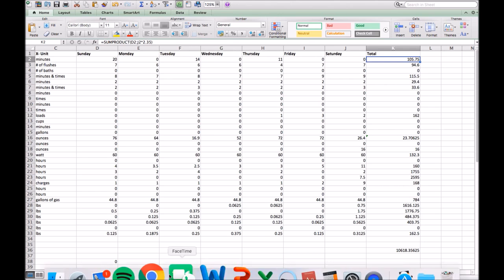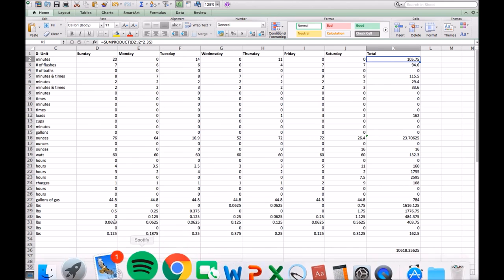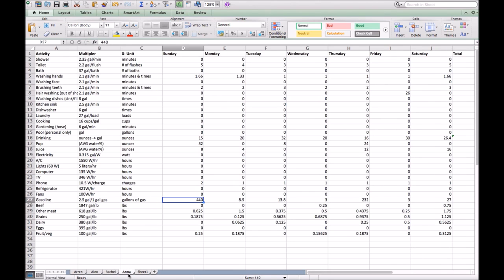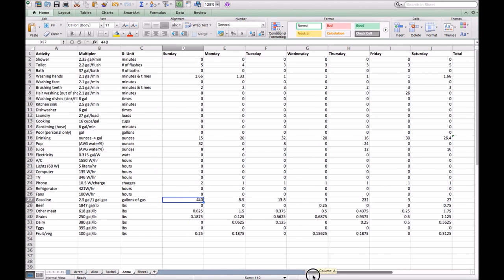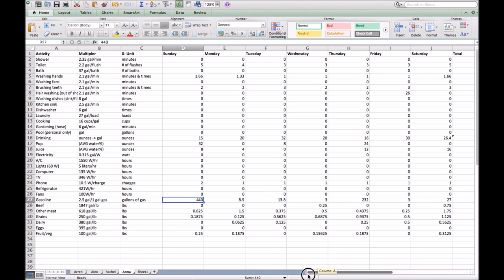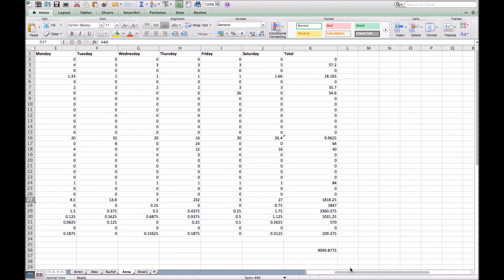Next we have Anna. Her total, she had 9,099.87 gallons used in a whole week. Her highest was in fruits and vegetables, where she had 3,360.3 pounds.